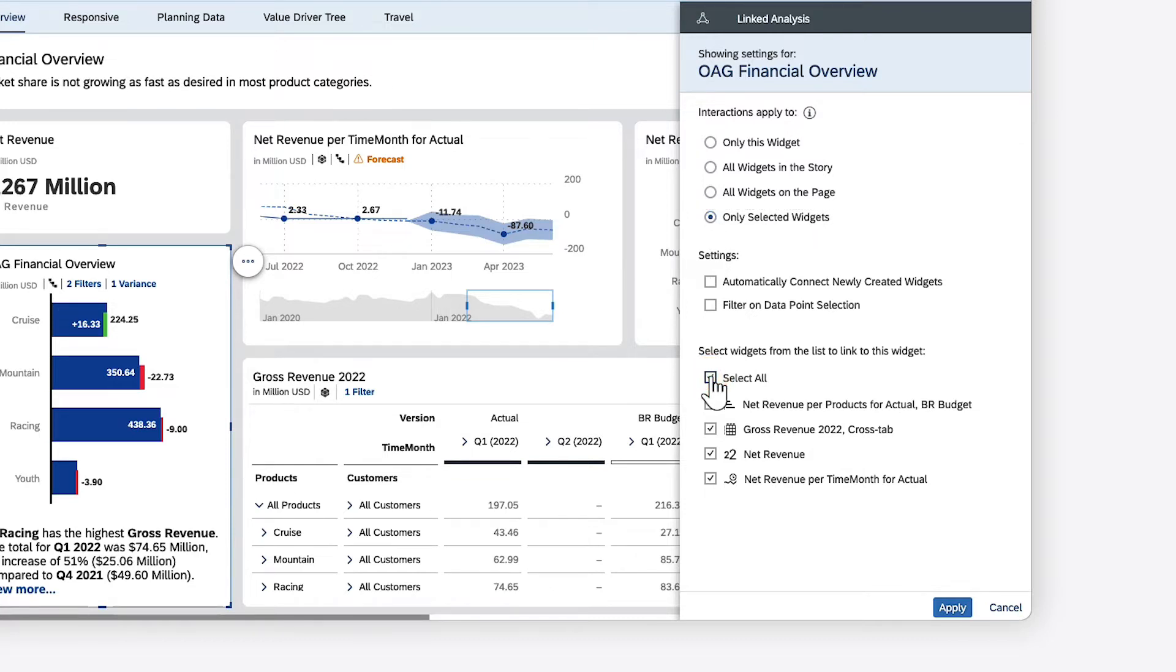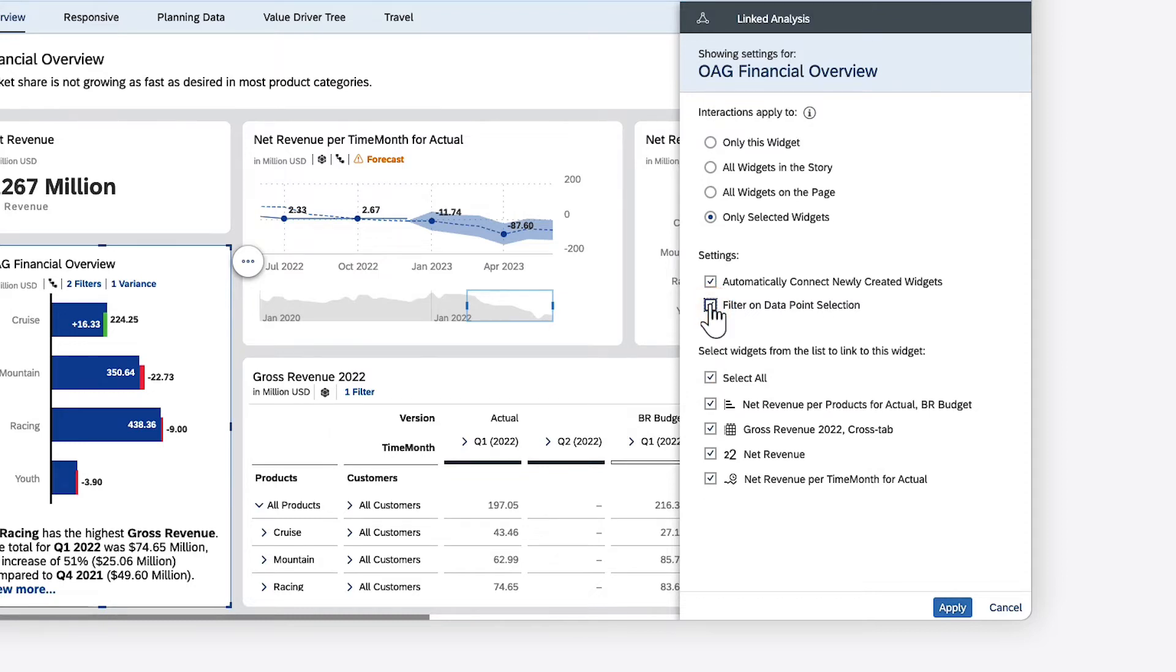You can also elect to have any new widgets that you add in the future included in the selection, and specify whether these connected widgets will be filtered when you select the data point, or when you apply the filter or drill.